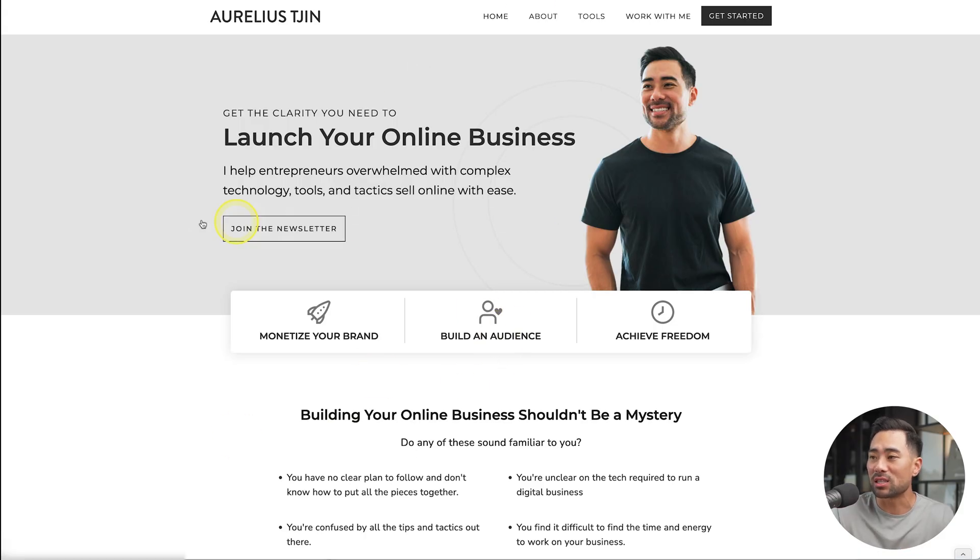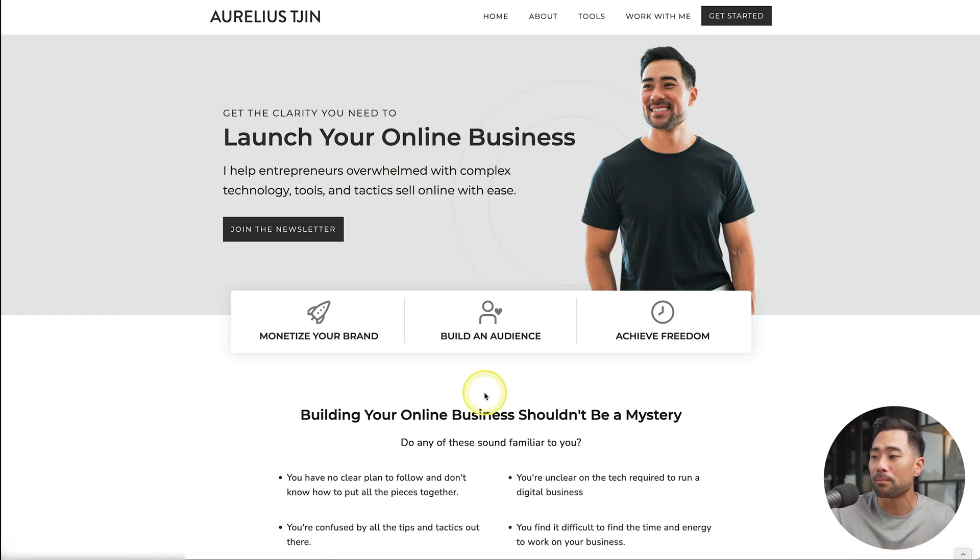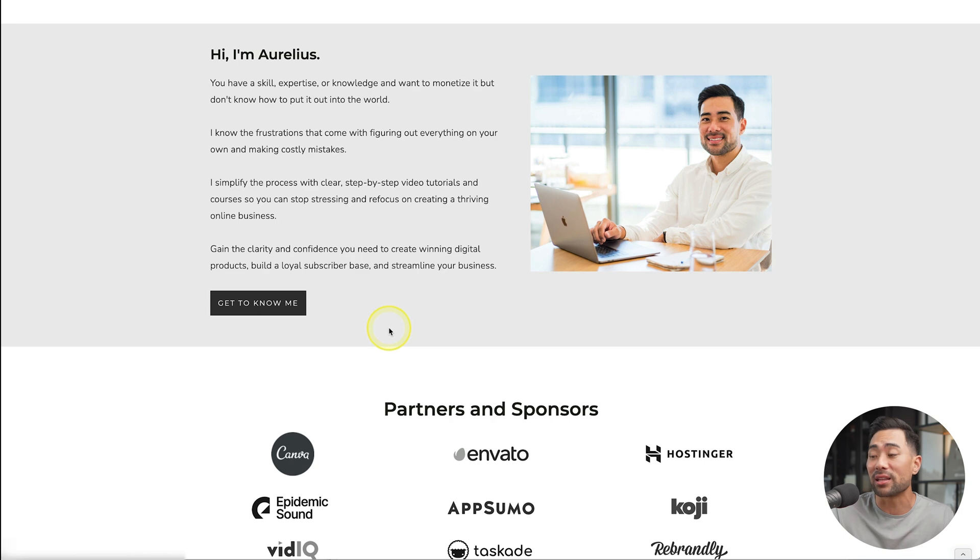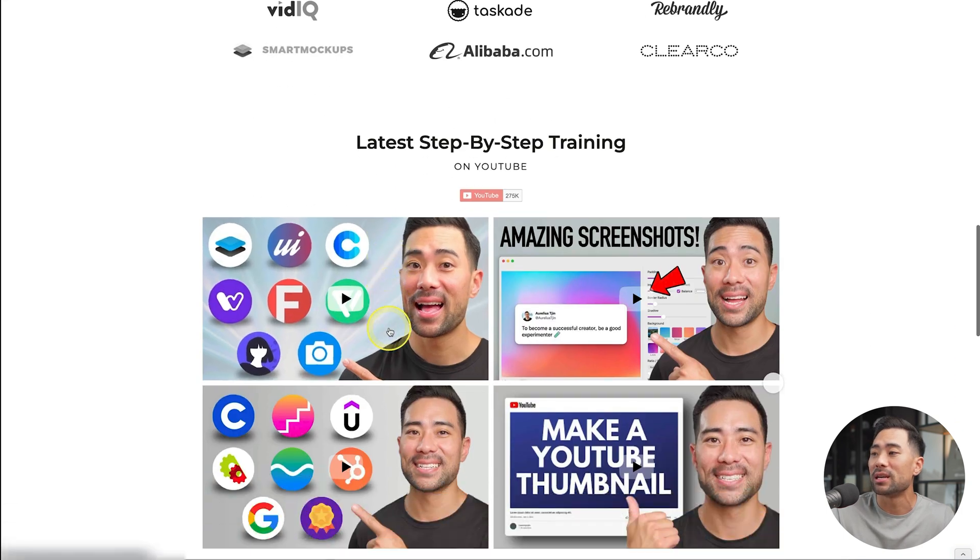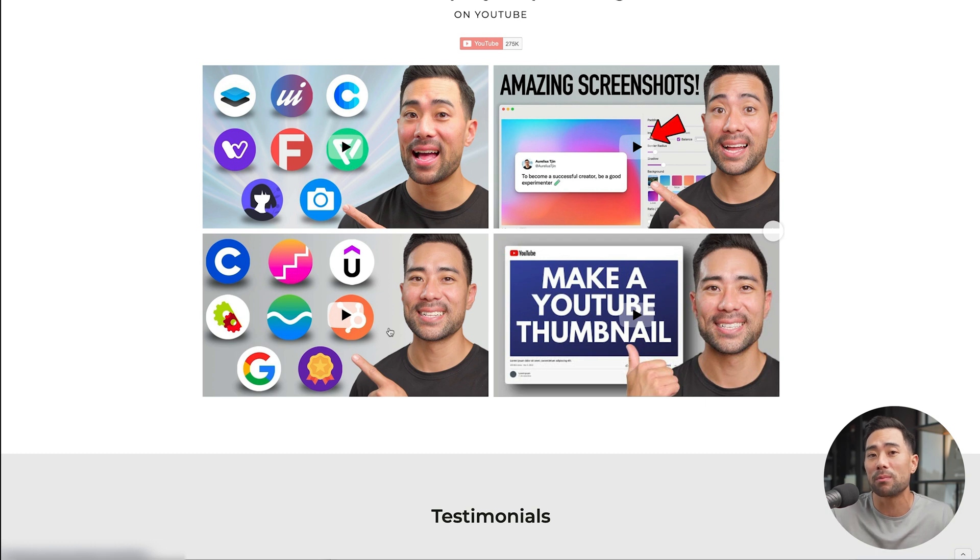This is what it looks like above the fold. Traditionally, you would have to take a screenshot of the view that you're seeing right now, then going down, taking the next screenshot, going down, taking the next screenshot, and then joining them all together using Photoshop, Canva, or other graphic design tool.